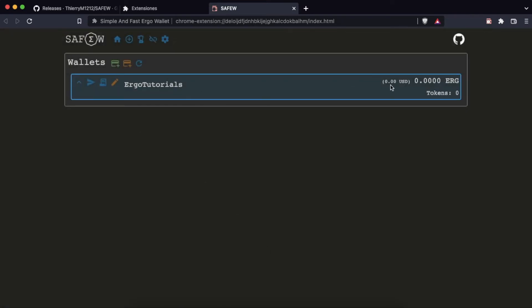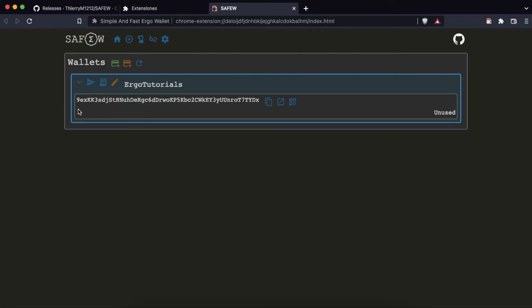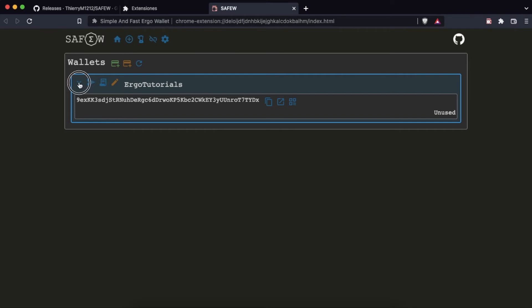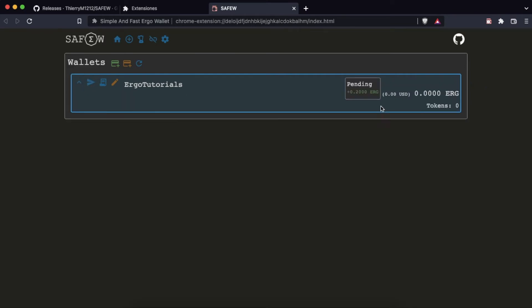We have now created it correctly. Here we can see the address of our wallet. In order to make a transaction from this wallet, we will send 0.2 ERG from another wallet.